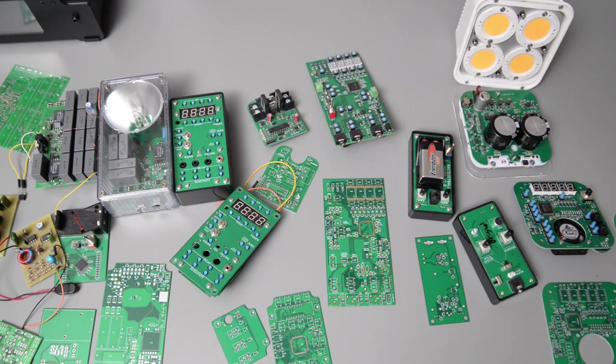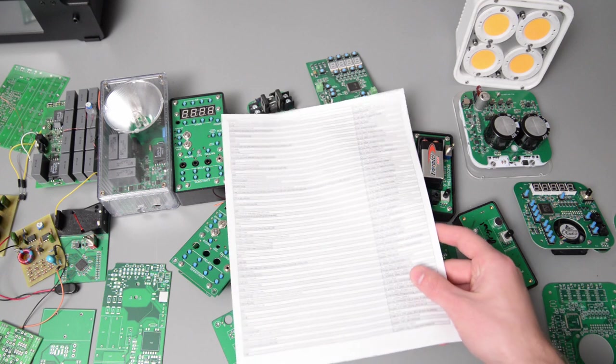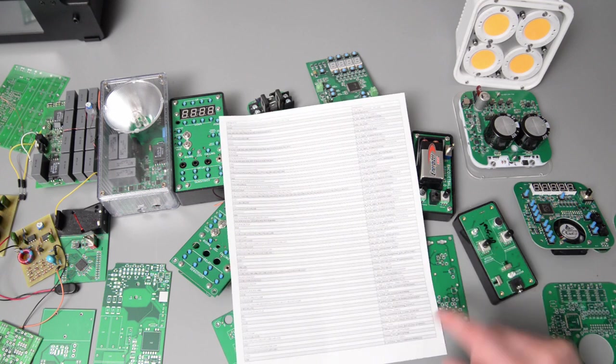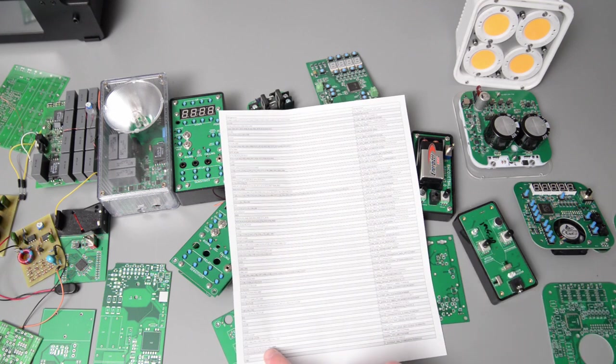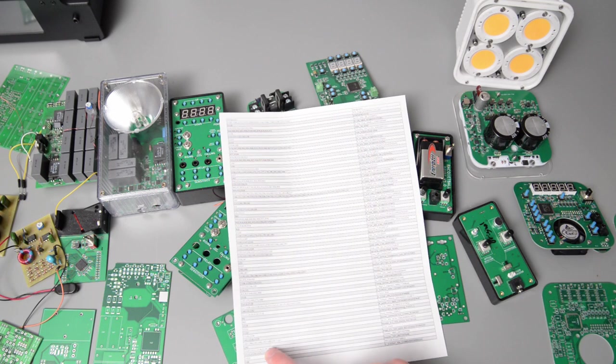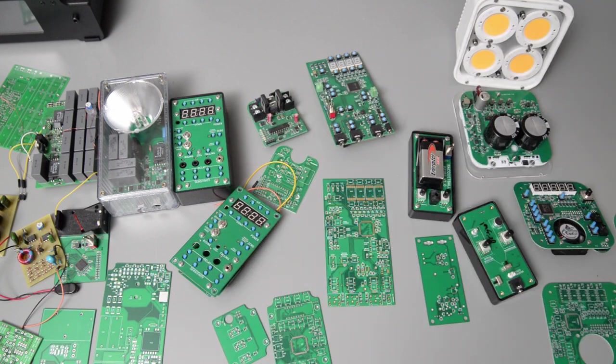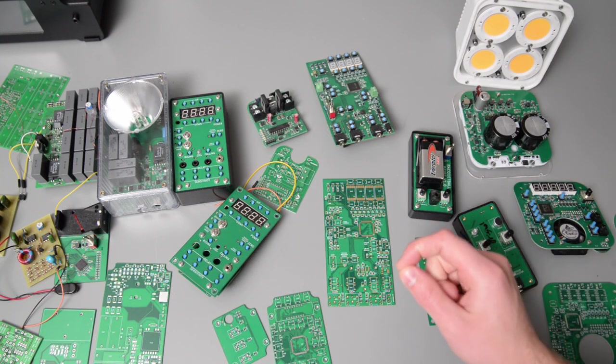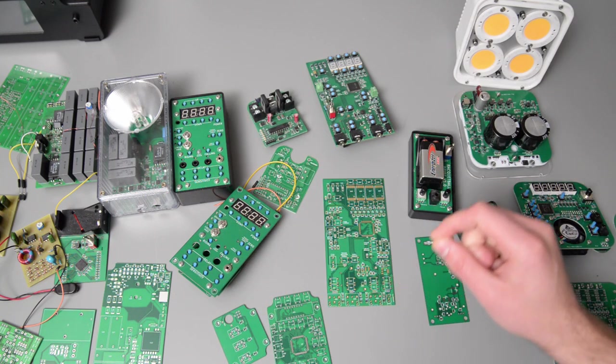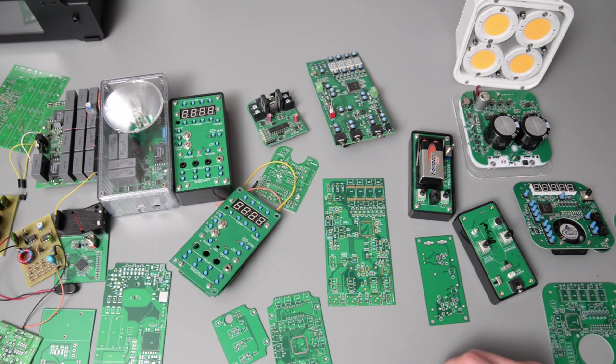One of the most time-consuming parts was just finding where all the components needed to be placed. So I'd start out with something like this that had the part number and the component references on the board, but then I'd be left searching on the board for that reference and where to load the component.